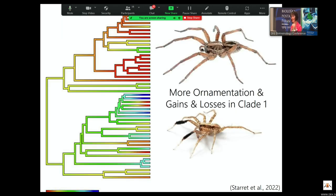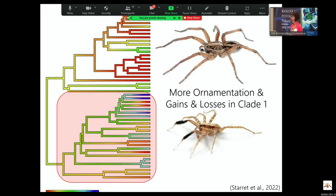We see multiple gains and losses of this ornamentation, which is just fascinating — selection is clearly acting in multiple ways on this secondary sexual trait. This phylogeny uses color to depict the degree of ornamentation: more blue species are more highly ornamented, red species are less ornamented. You can see a lot of blue in that bottom clade, where a lot of that morphological diversity is housed.